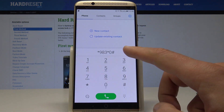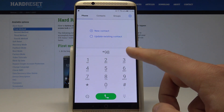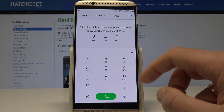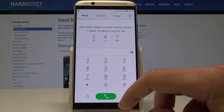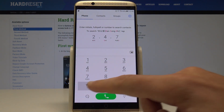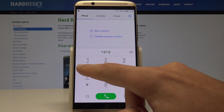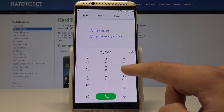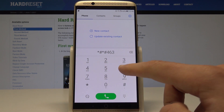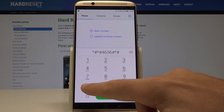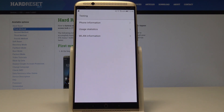Let's go back and now enter another secret code — another hidden mode. Let's enter this code: *#*#4636#*#*. As you can see, the Android testing menu just pops up.